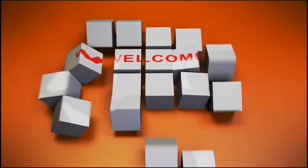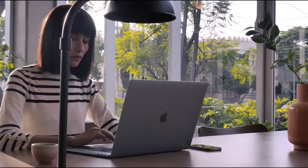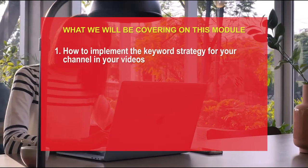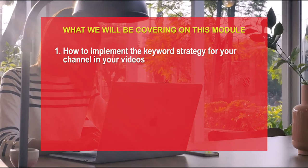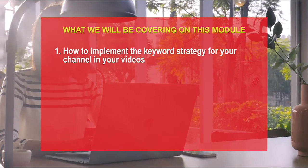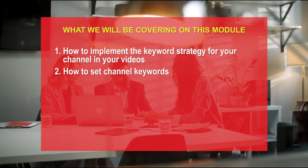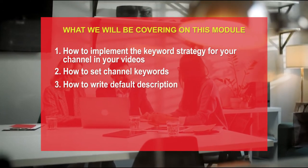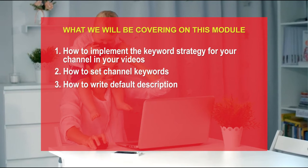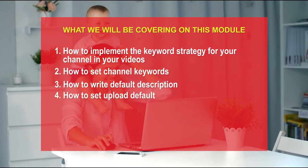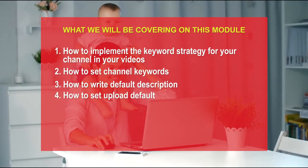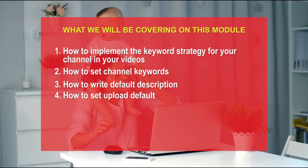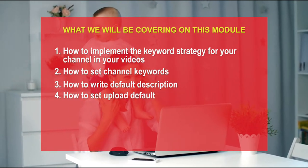Welcome back. So on this video course today, we will be covering first, how to implement the keyword strategy for your channel in videos. Secondly, how to set channel keywords and then how to write default description and then set it as a default description in your settings, how to set upload defaults and how you further implement the strategy going forward so you know exactly what to do and how to do it.